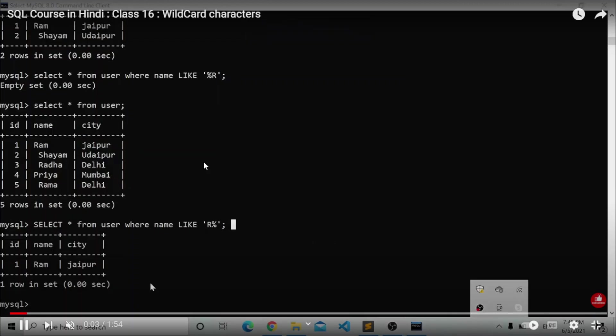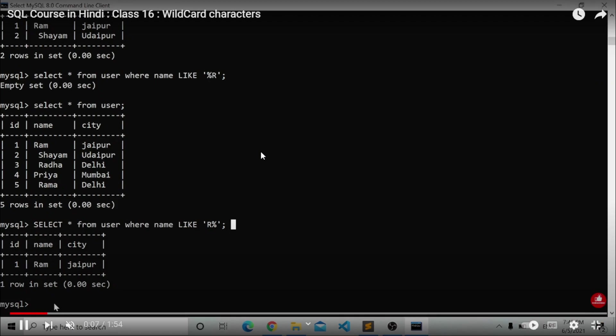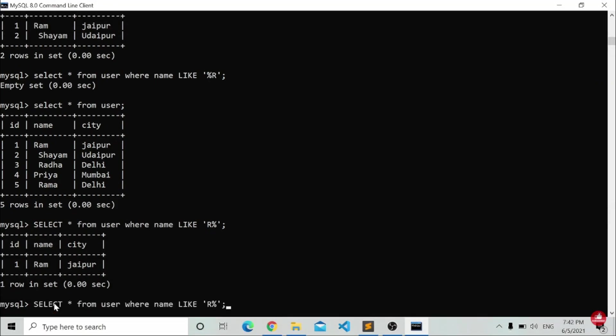Hello everyone, welcome back to indiancoding.com. Today we are going to study wildcard characters. Let's see what it is.